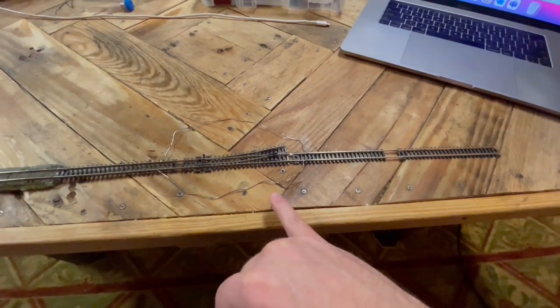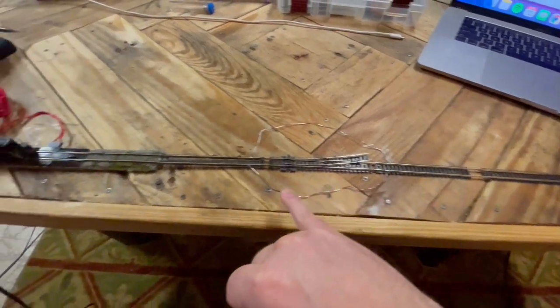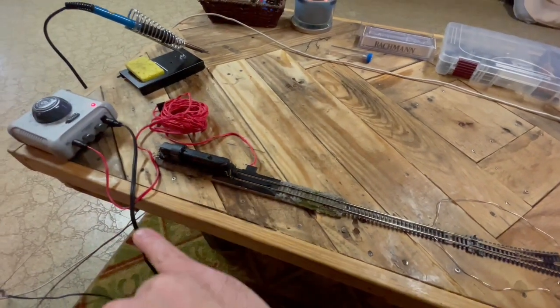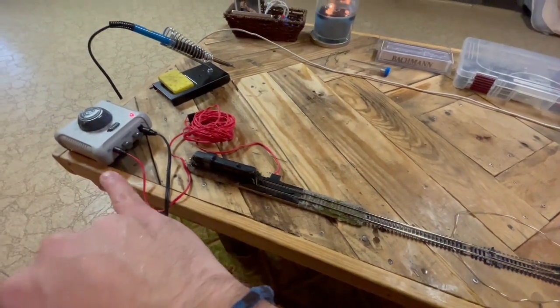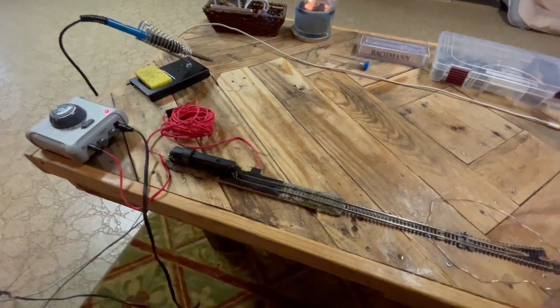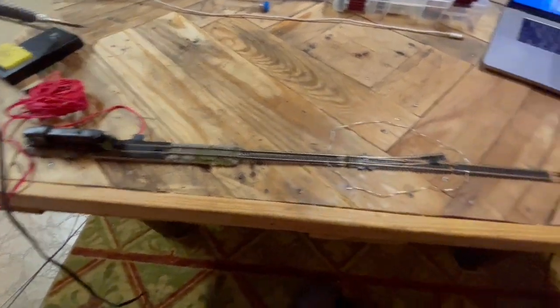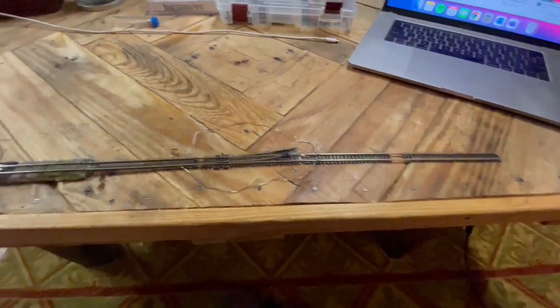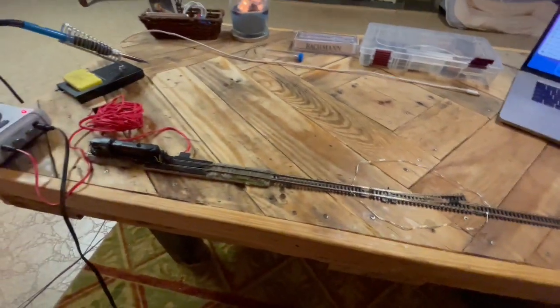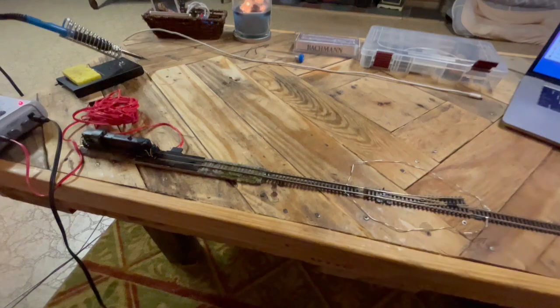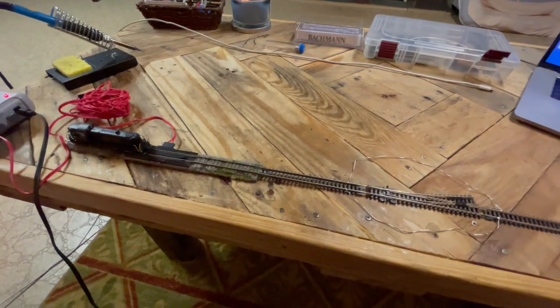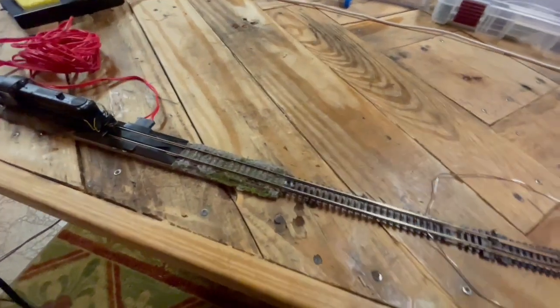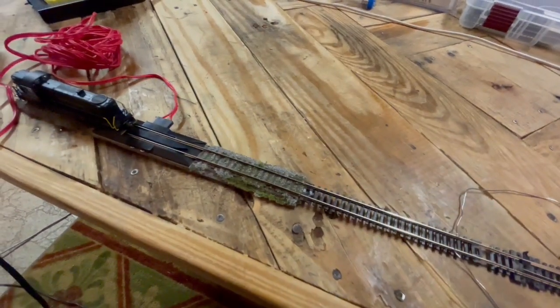I'm using old wire, old track, old power cables, and old one amp Bachmann crap for this setup.